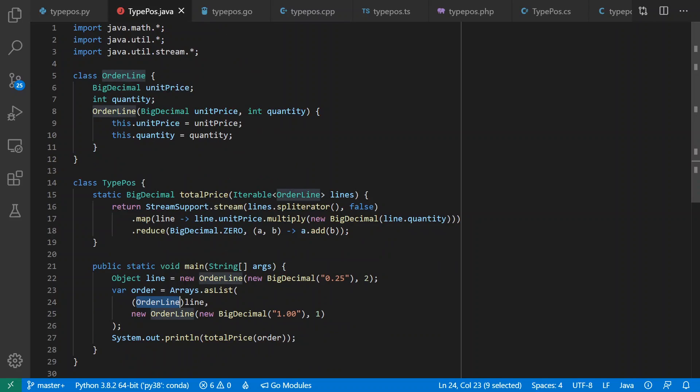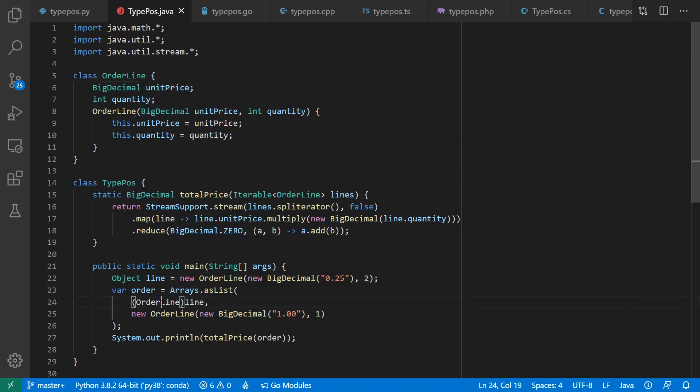Moving on to Java, we see that type annotations come before the thing they annotate, including function return types. Casting in Java also precedes the thing being cast.